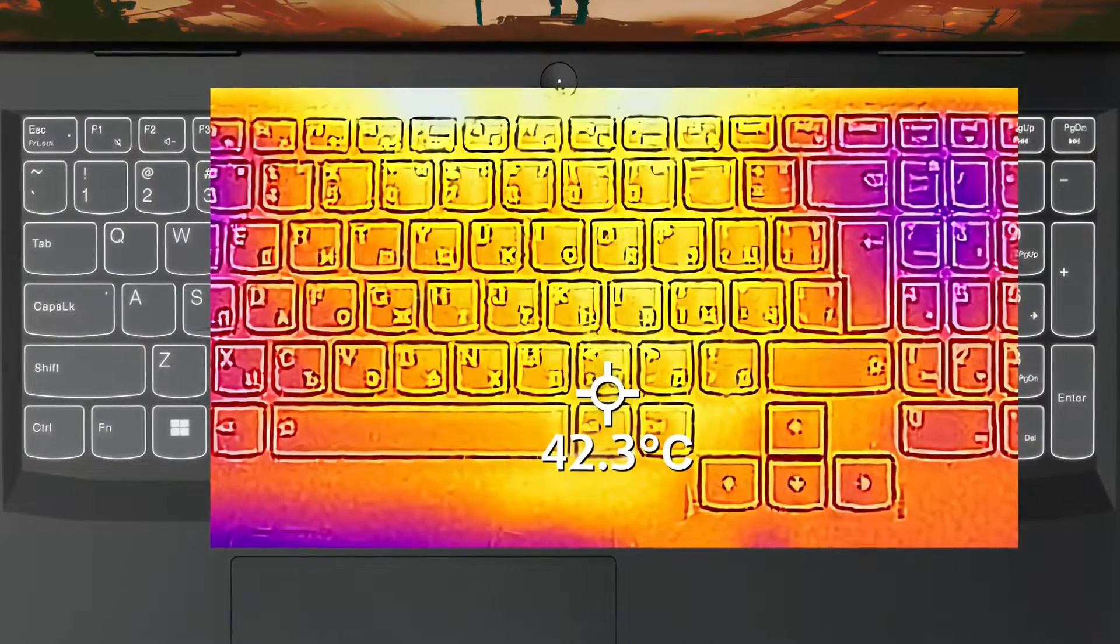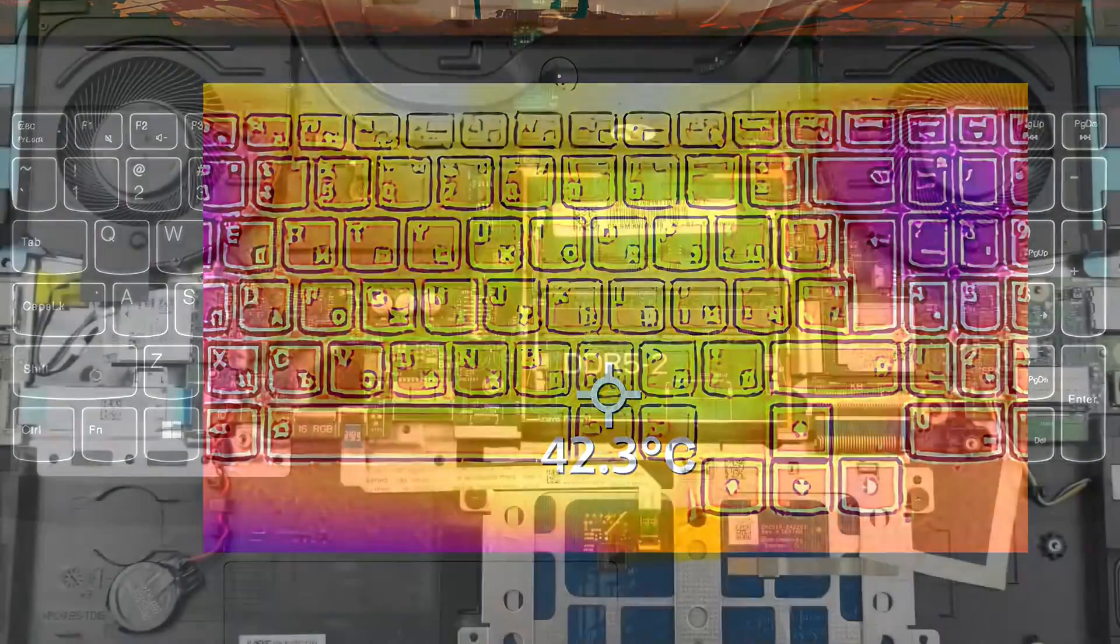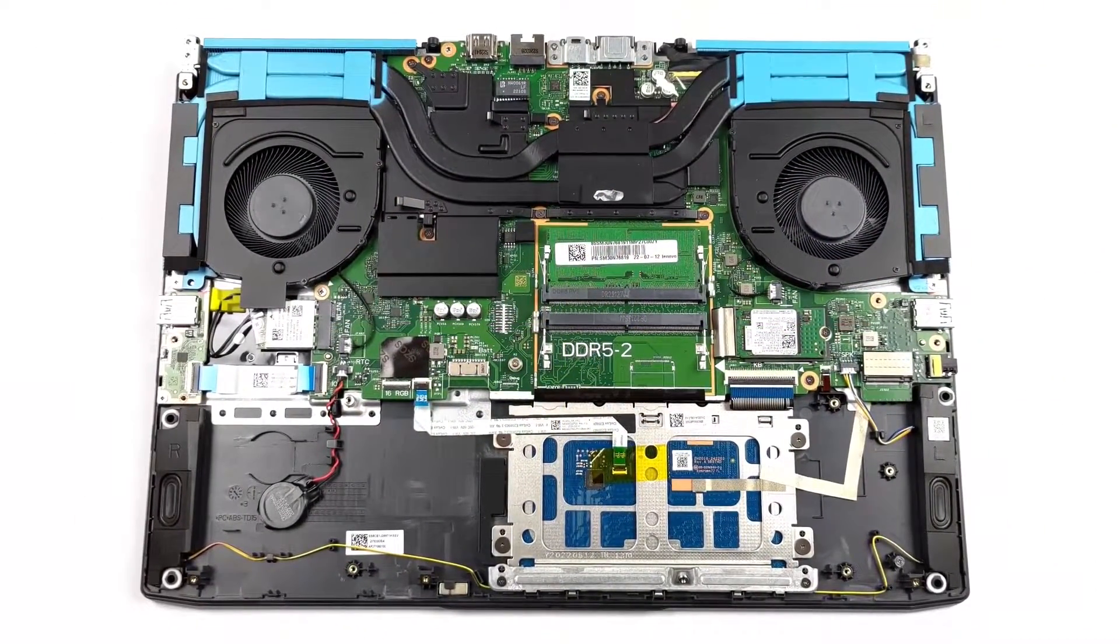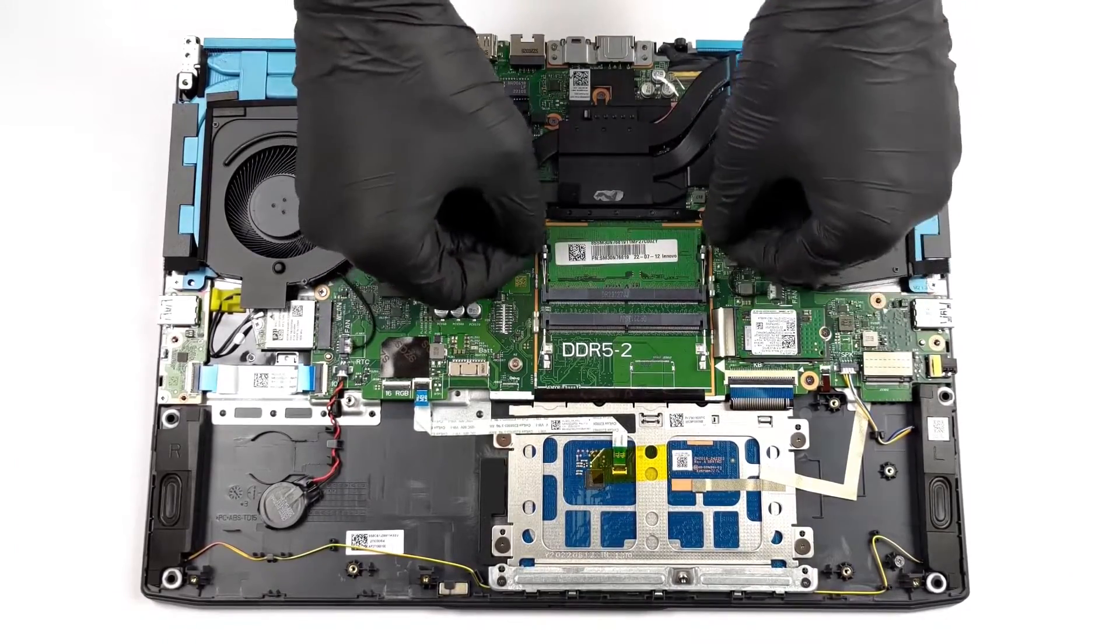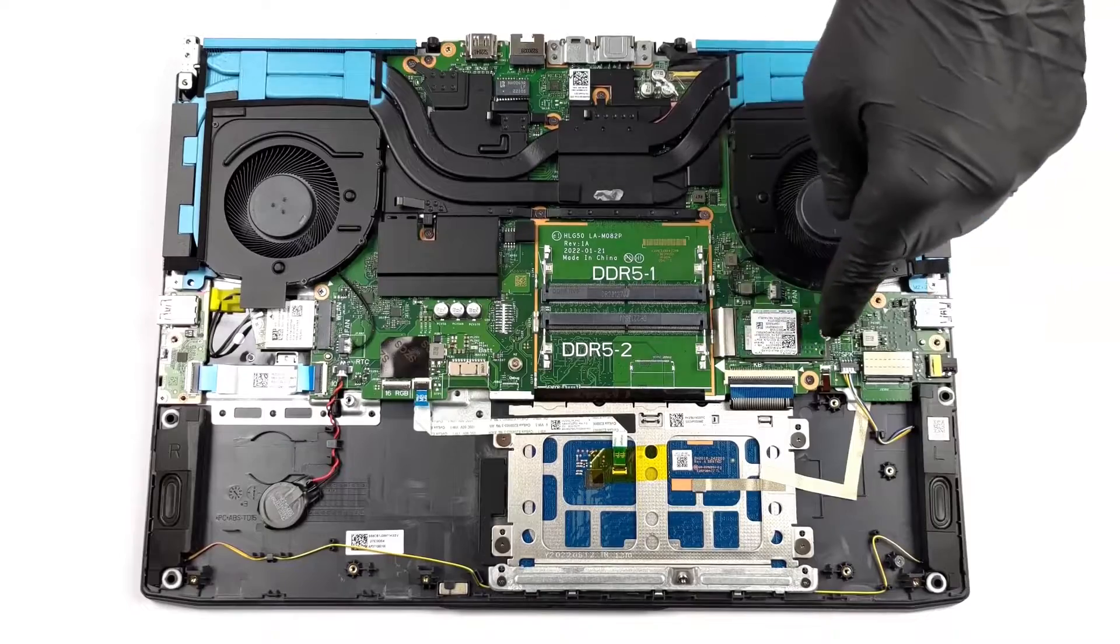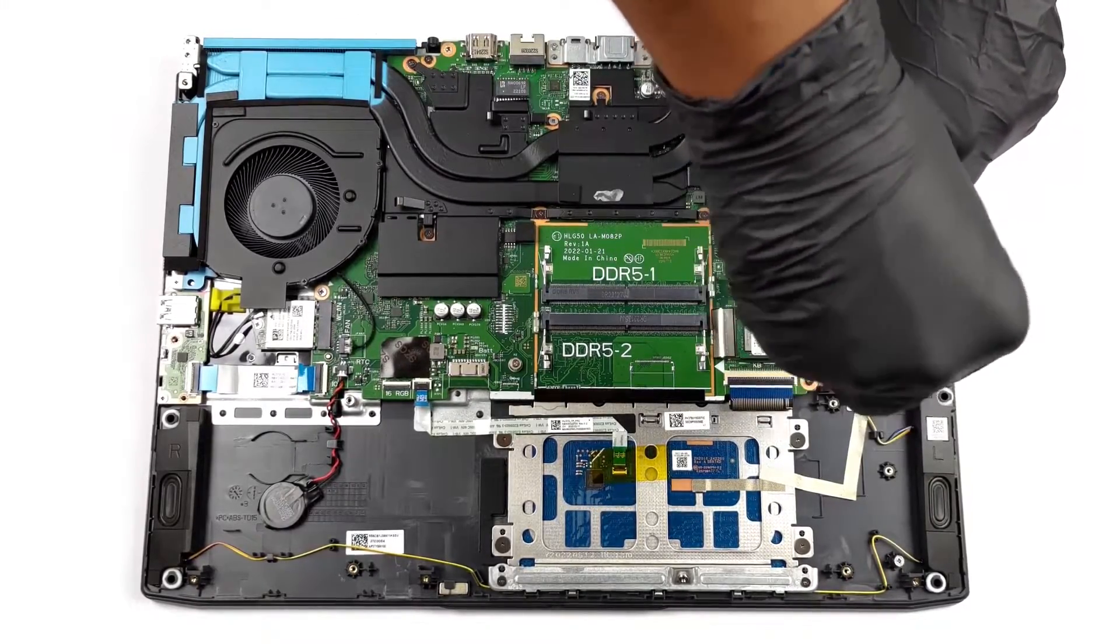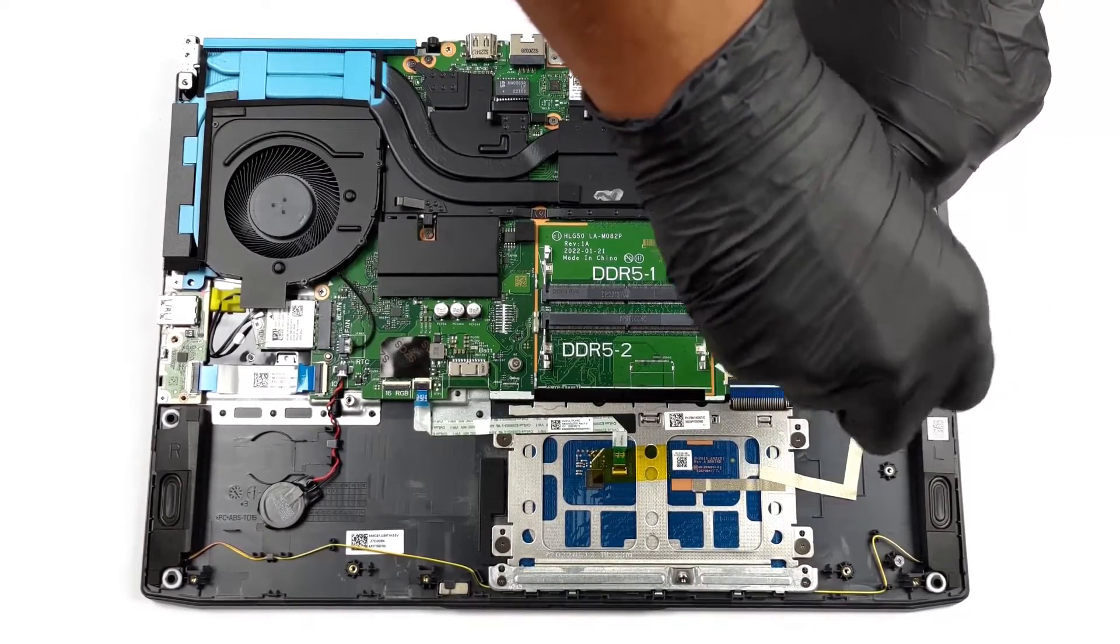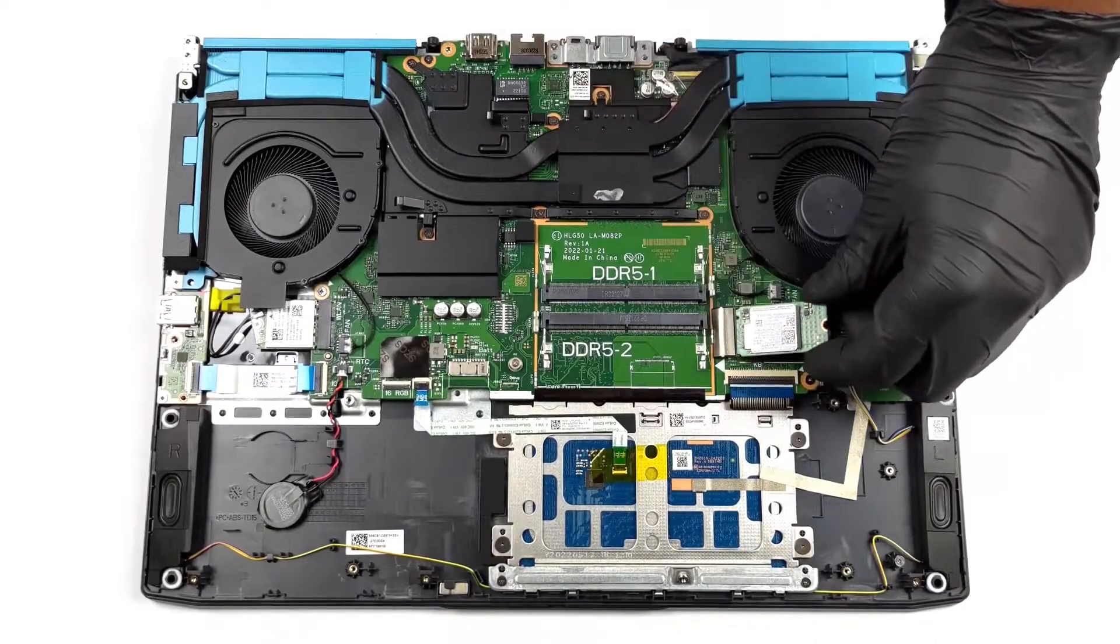Upgradeability is quite good with two RAM slots for a total of 64 gigabytes of DDR5 memory and two M.2 slots. However, only one of them supports Generation 4 drives and it's the smaller 42 millimeters kind. We'll leave our teardown video in the description so you can check out how to upgrade the laptop.